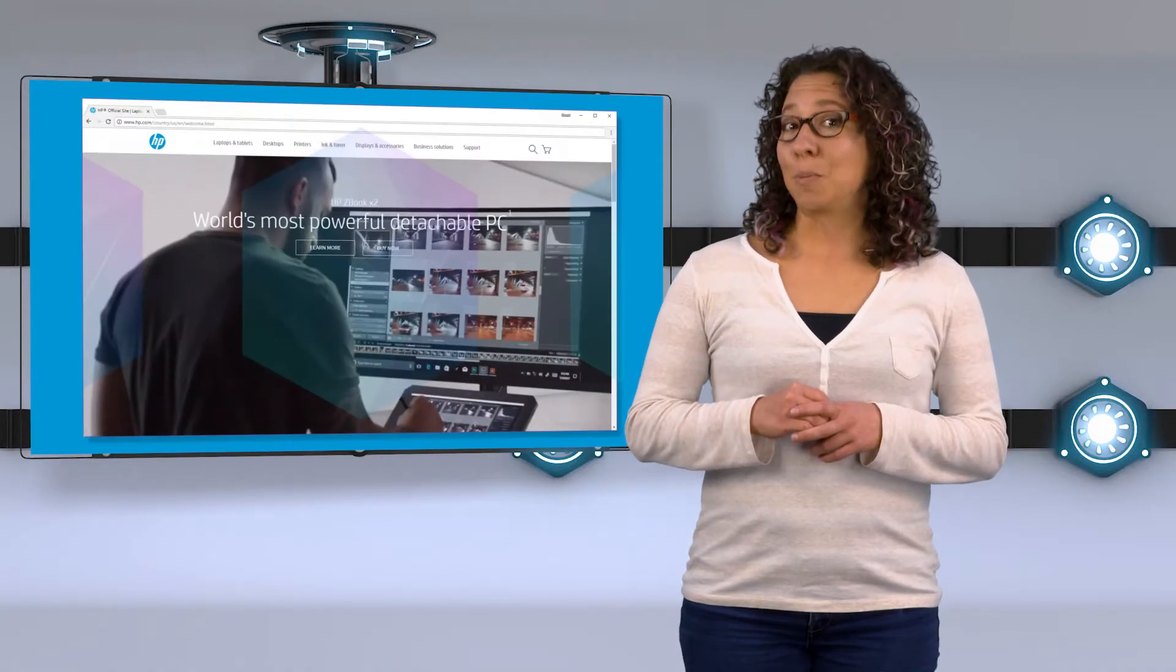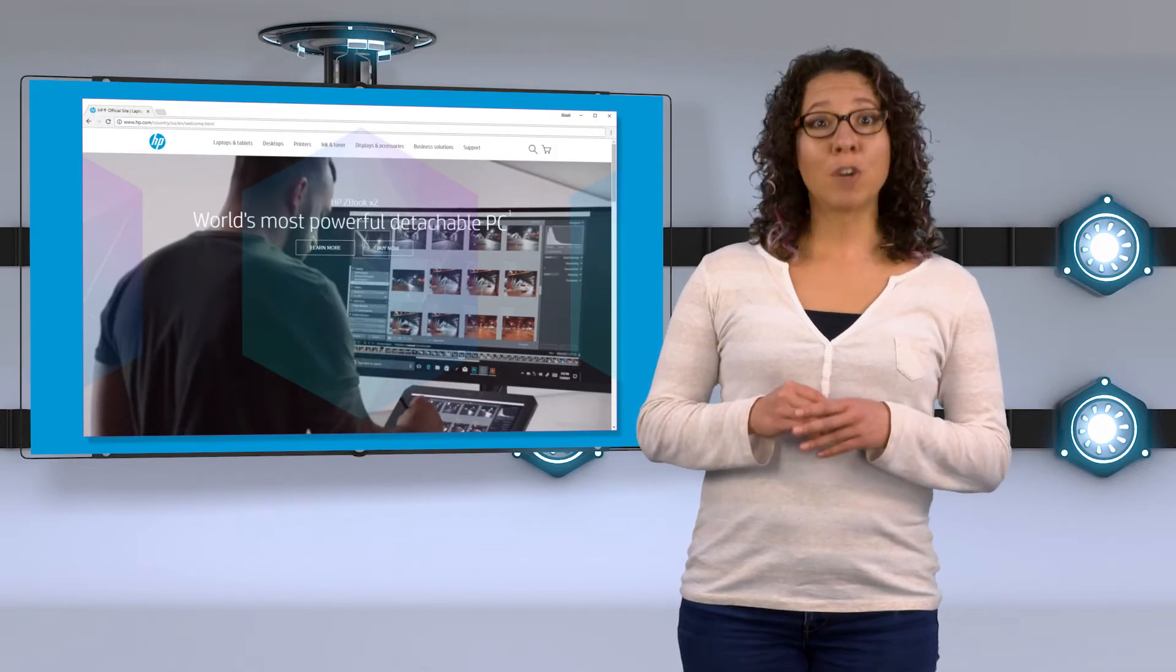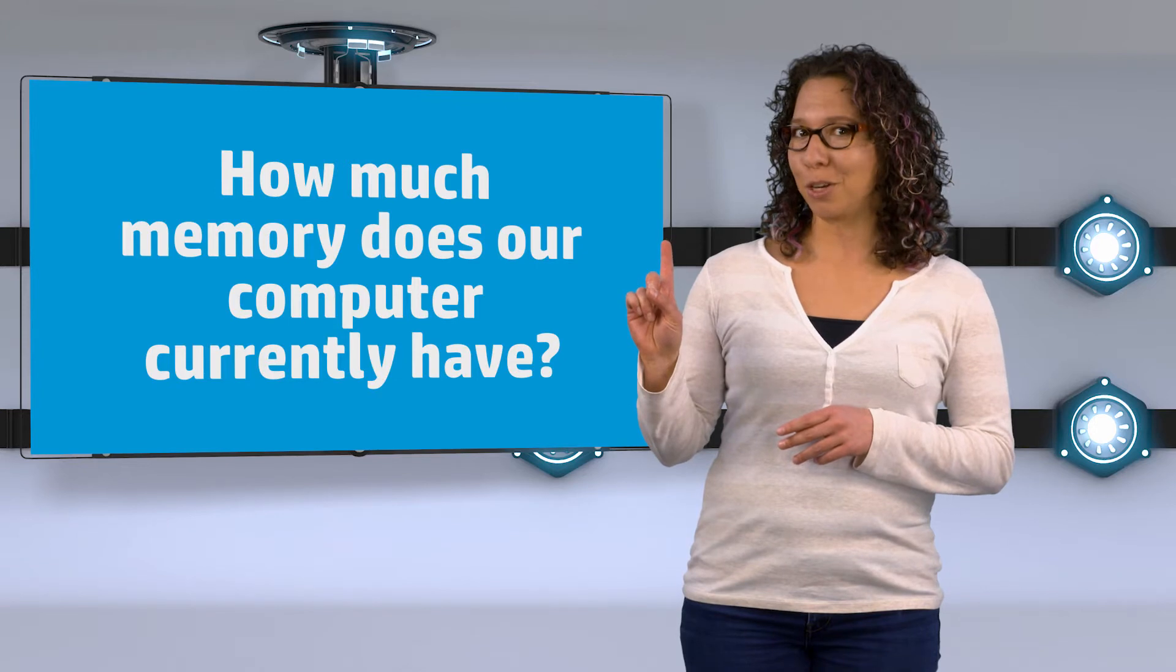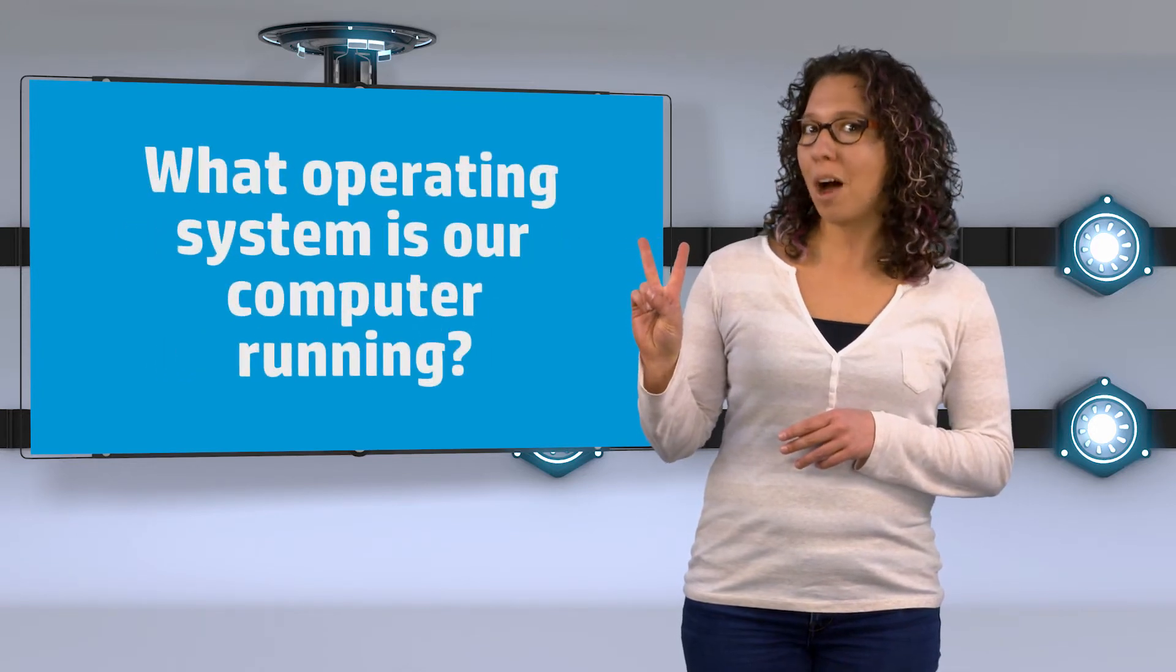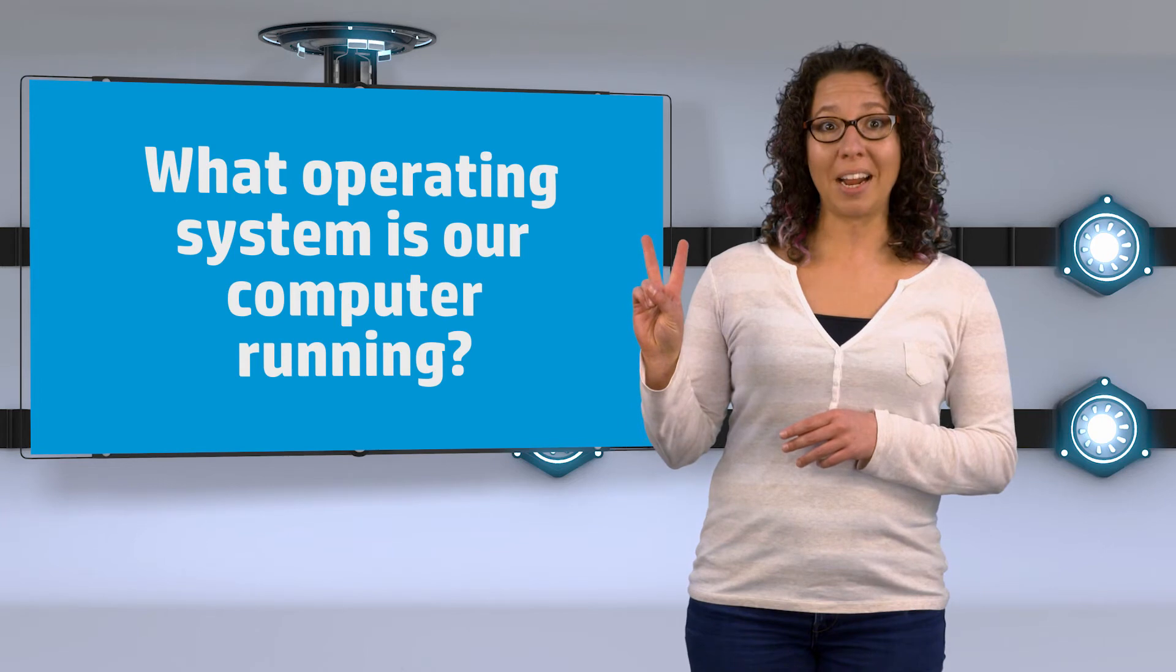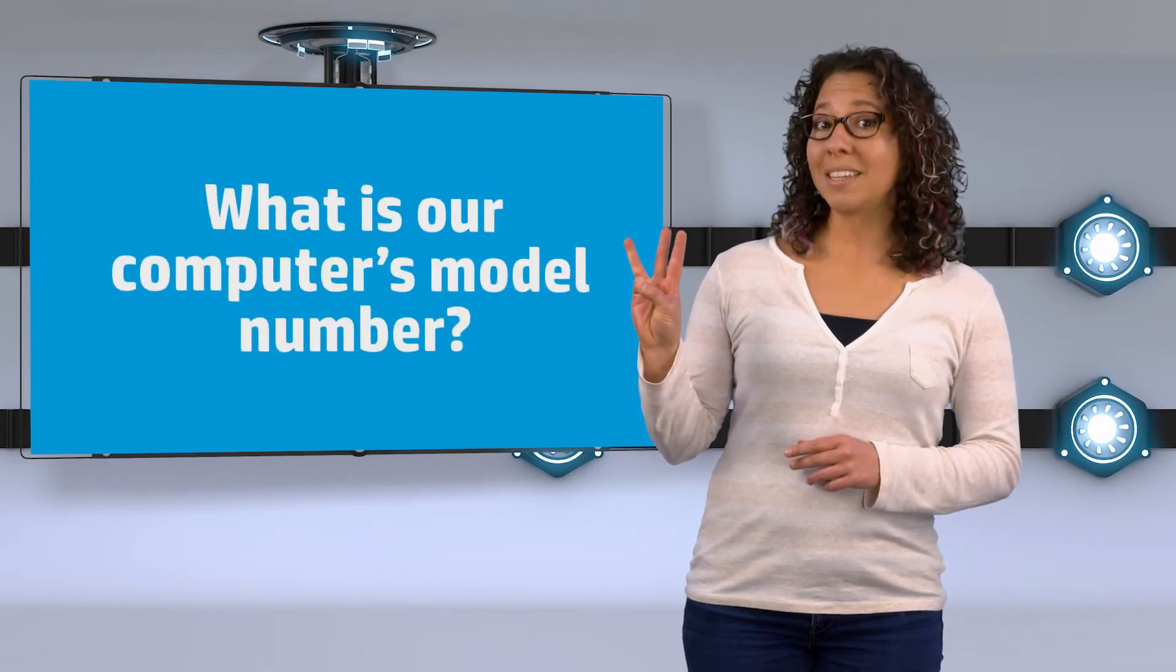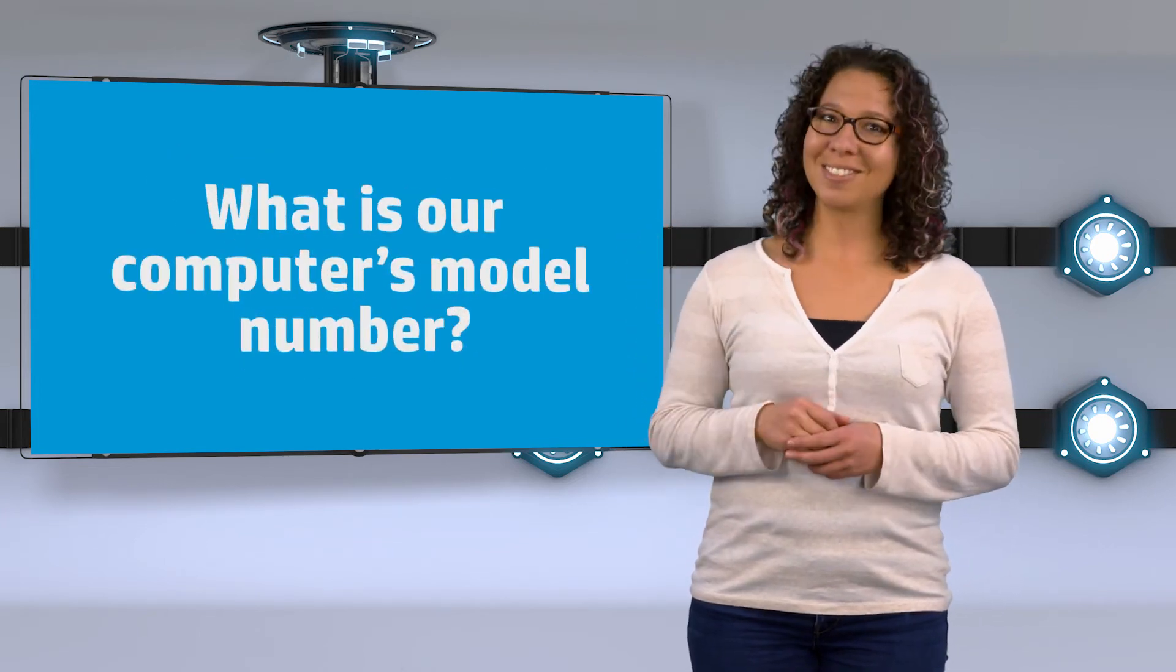We also need to see what type of memory our computer uses so we can order the right kind. We can get the specs at hp.com, but first we need three things. Number one, how much memory does your computer currently have? Number two, what operating system is our computer running? Number three, what is our computer's model number? Let's check it out.